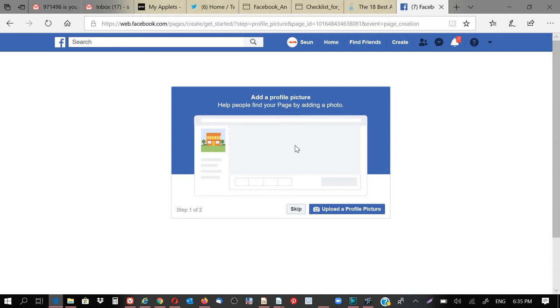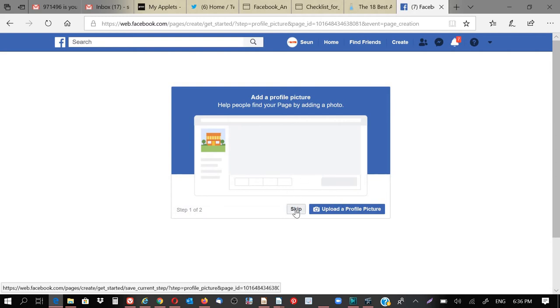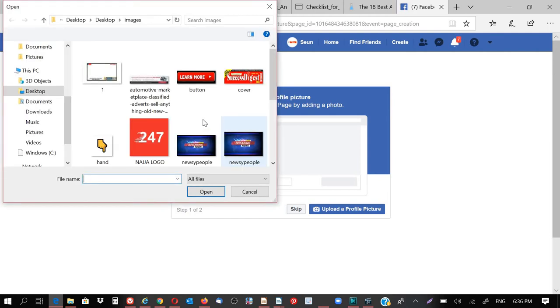So the next thing I'm going to do is to upload a profile image. But before, I know your brand speaks of something. Your brand speaks of something. So I said this is for tutorial, this is an education Facebook page that's what I'm creating. But now I don't have an image that can represent what education is. So I'm going to skip because I don't have an image. But if you do have an image for this profile, let me just see if I can get an image on my system that can fit into this.